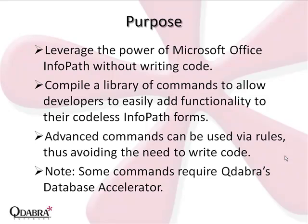During a previous Qrules video demo, I showed you some features that allow Qrules to integrate with Qdabra's Database Accelerator, or DBXL. During this video demo, I will present some Qrules features that can be used with any InfoPath form, because they do not require DBXL.